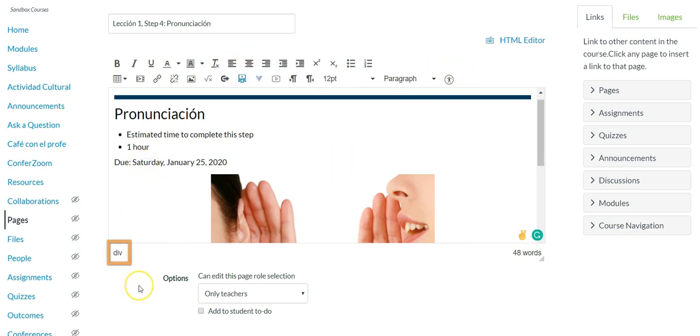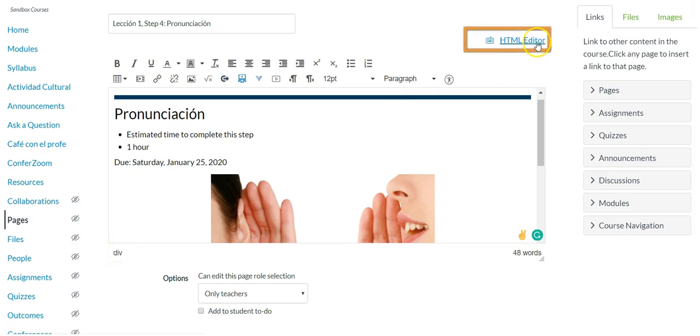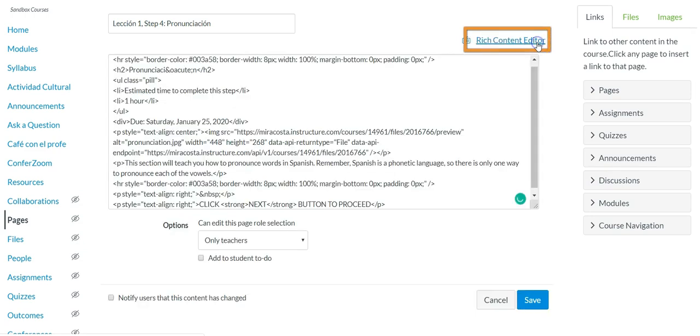Unfortunately that div is still existing so we will have to go into the back end HTML editor in order to remove that div. Now if this is the first time you've gone into the rich content editor it's a lot of information. Totally get it.